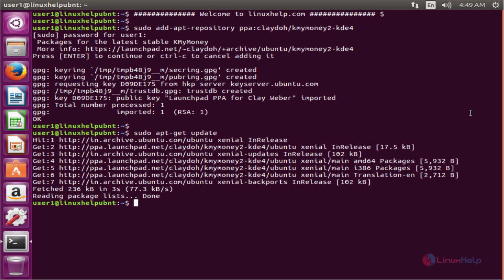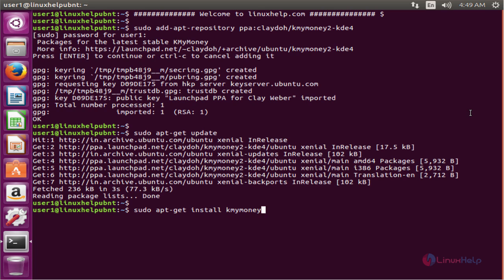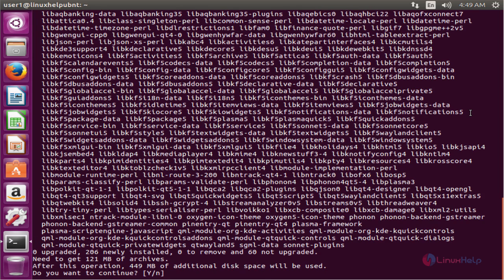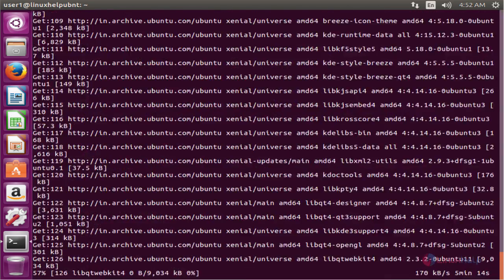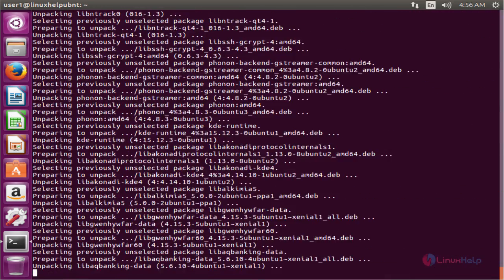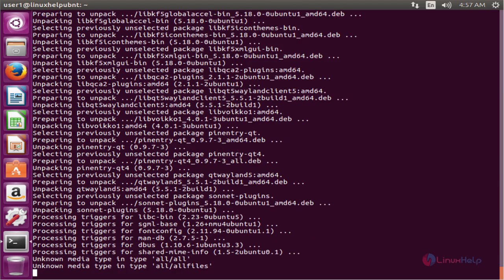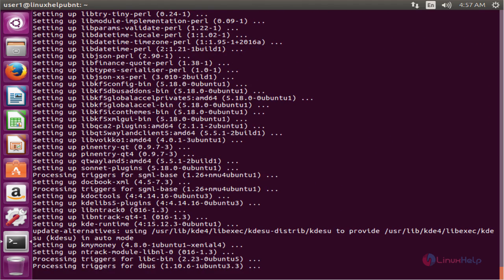The next command is to install the package. The command is sudo apt-get install, then the package name. Now press enter to install. Press Y to continue. Now the package is installed successfully.